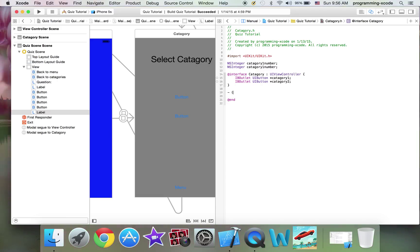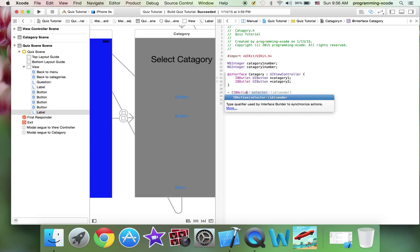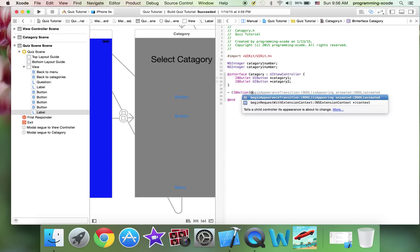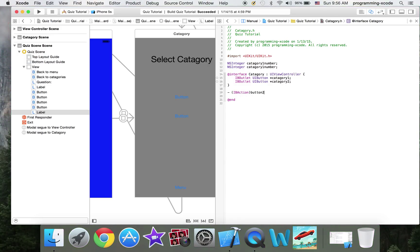Now this one is going to be an IBAction button 1. This one's just going to be button 1, button 2.